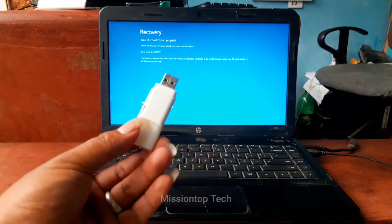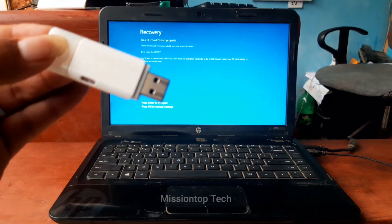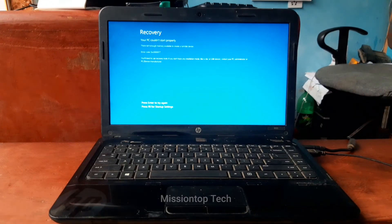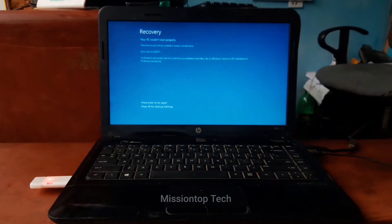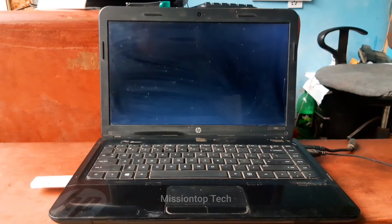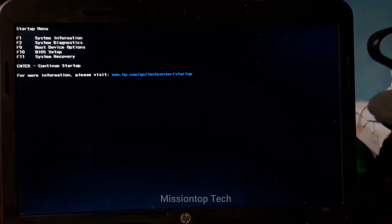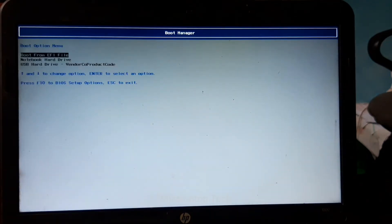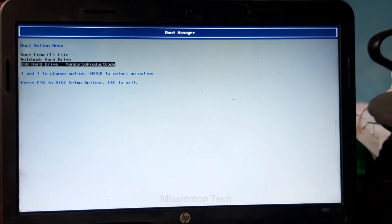This is my bootable USB drive and this is my HP laptop where I will boot and install Windows 10 from this bootable USB drive. Now I'm going to insert this bootable USB drive into my HP laptop. After inserting it, I'm going to restart my laptop. While restarting, I press the F2 button to open the boot menu. As you can see here are the boot options — now I'm going to press F9 to choose boot options. Now I'm going to select USB Hard Drive.